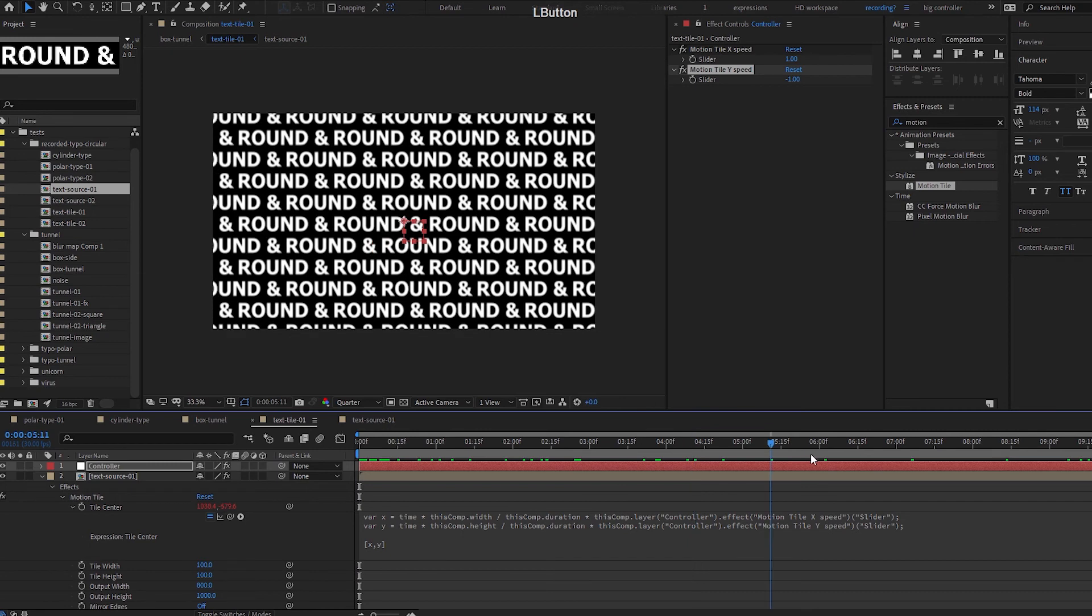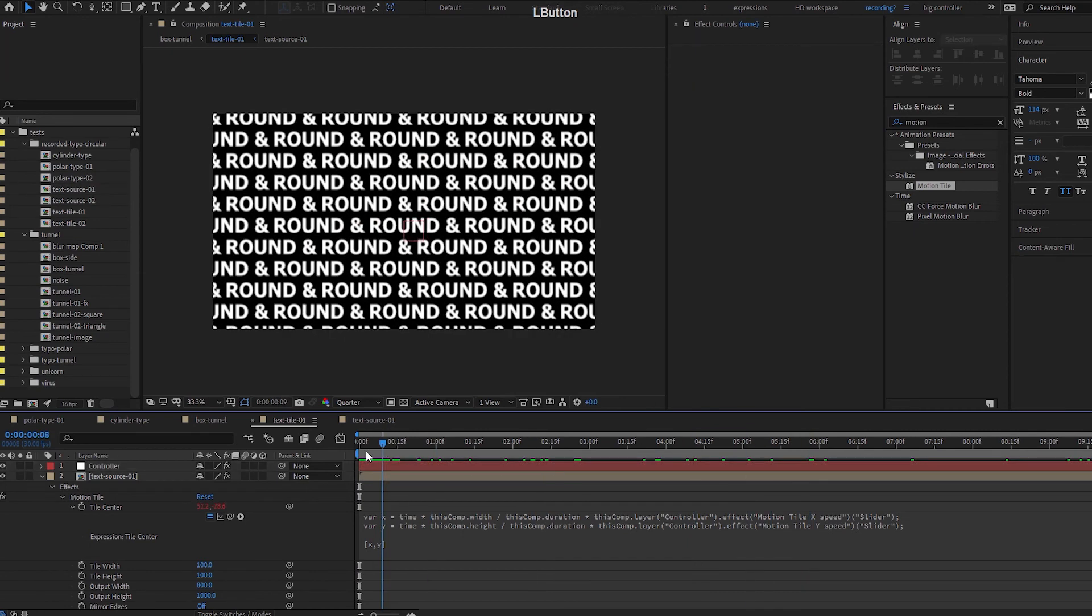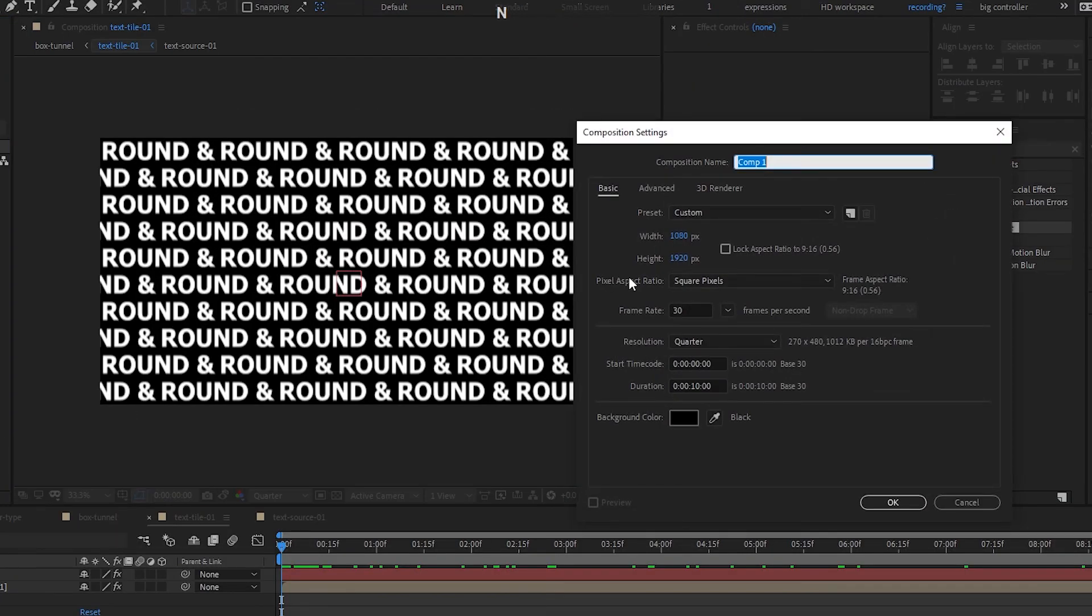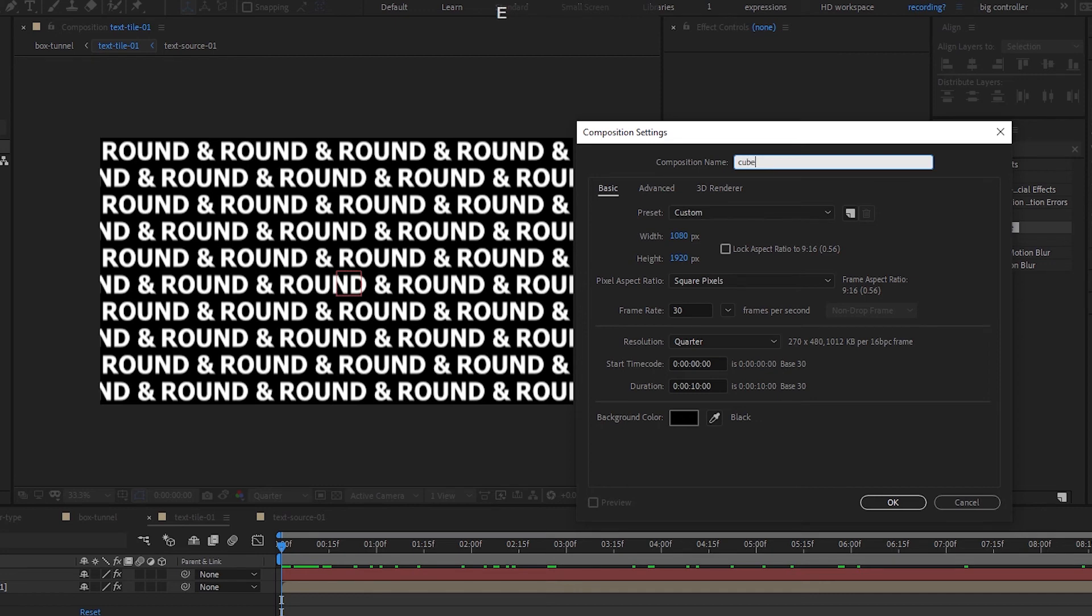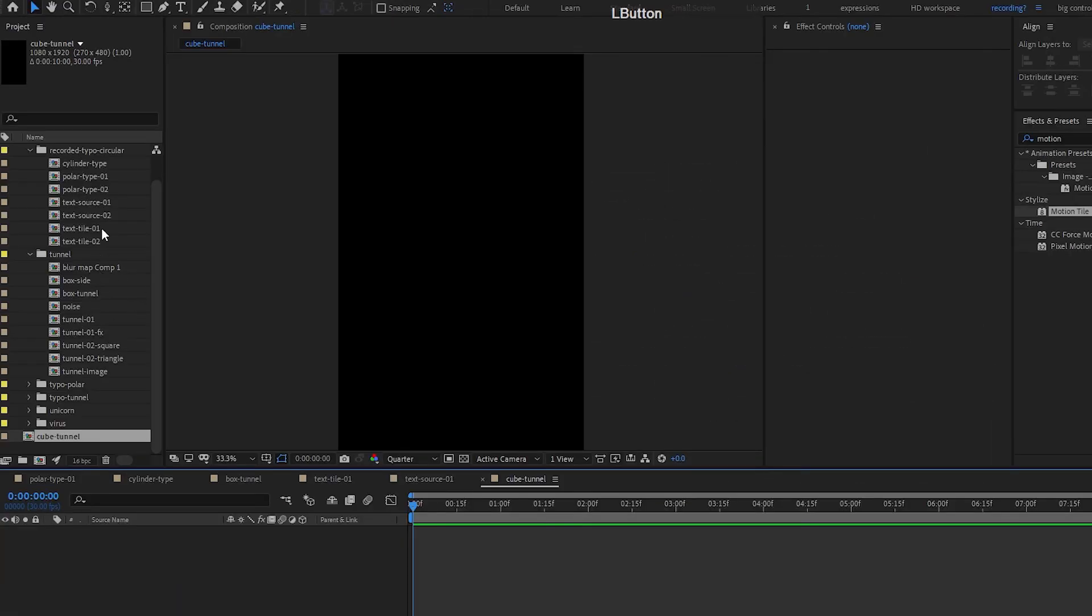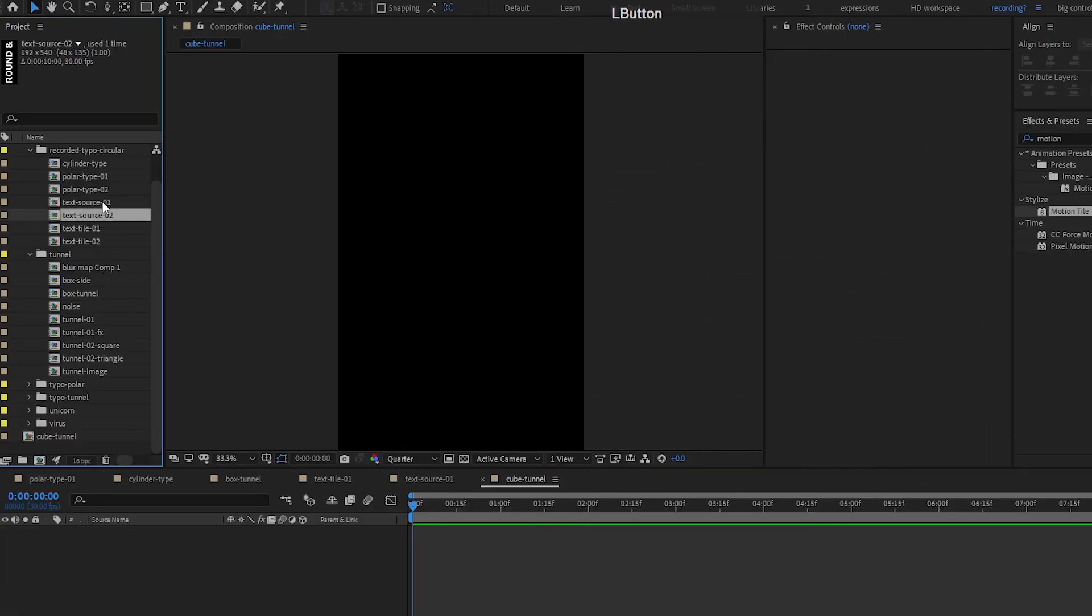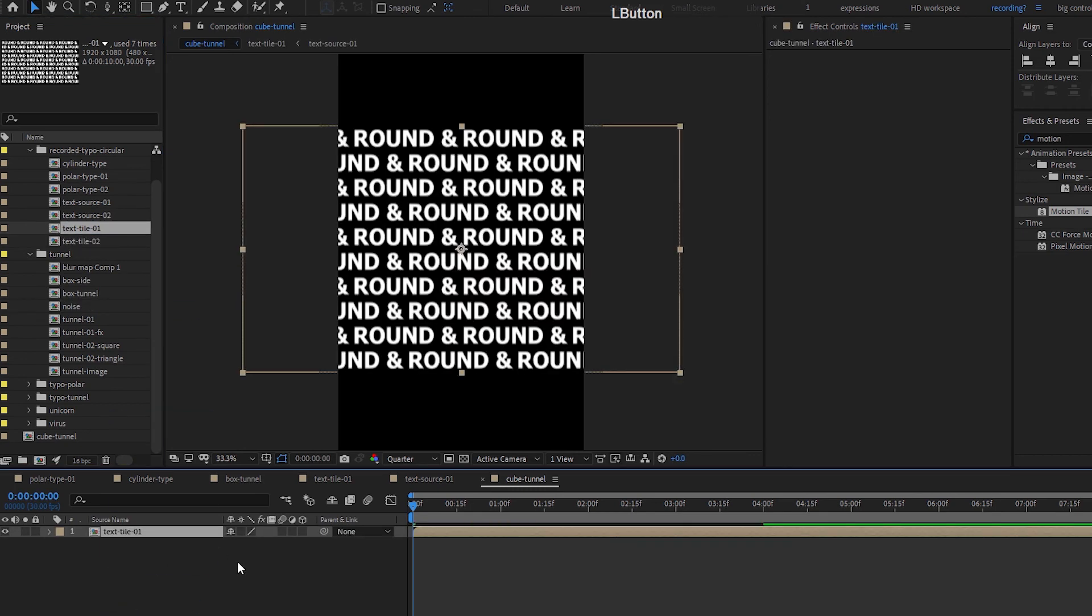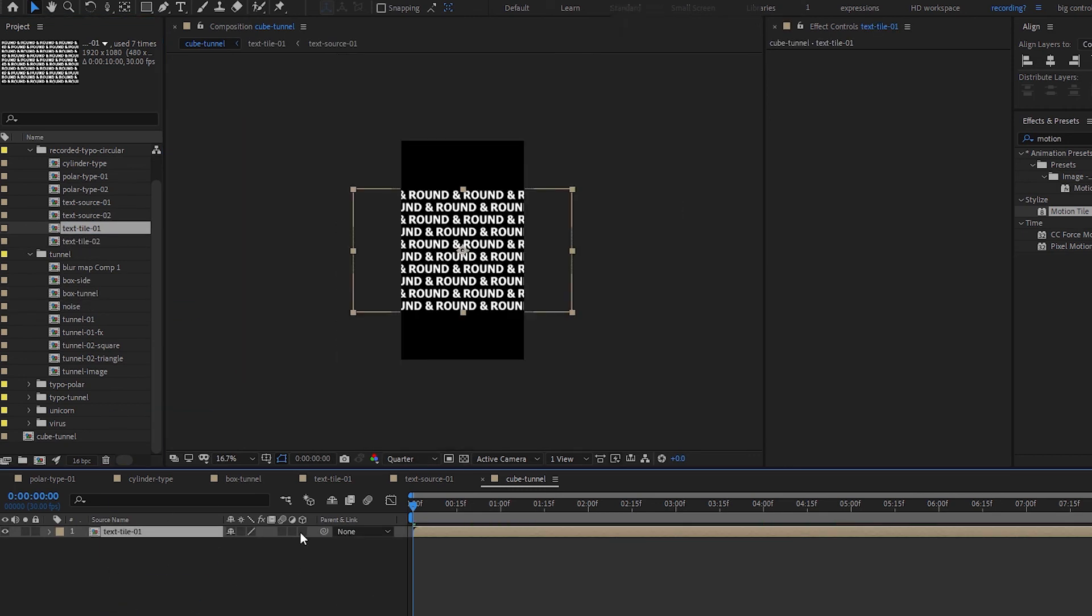So we're going to use a 1080 by 1920 comp and we're just going to call this cube tunnel. Let's bring this source, let's bring this text tile one in and gonna change this into a 3D object here.